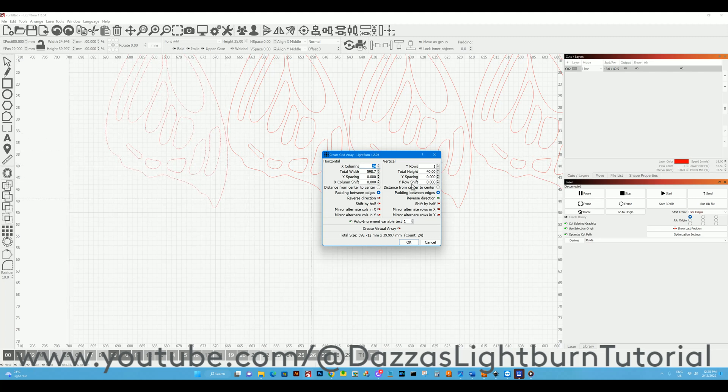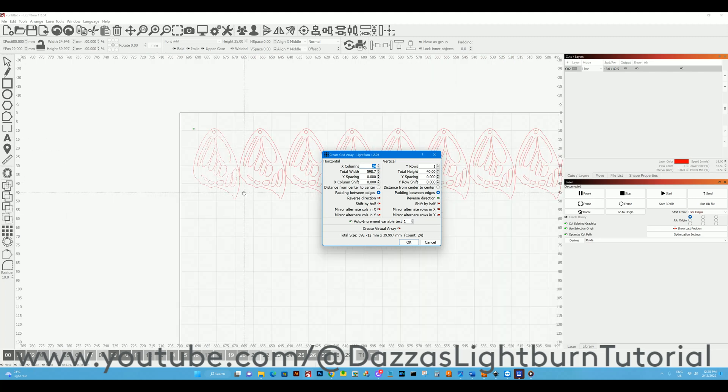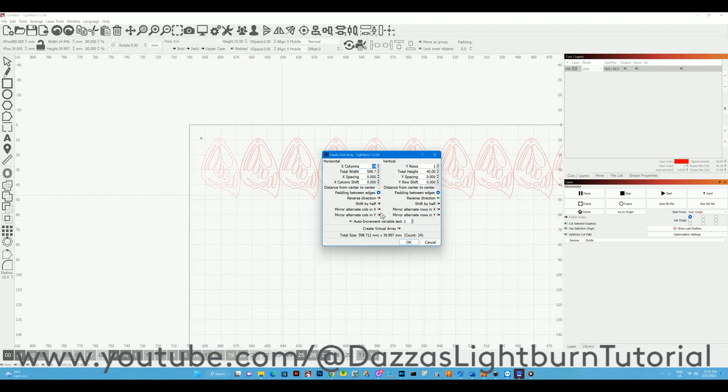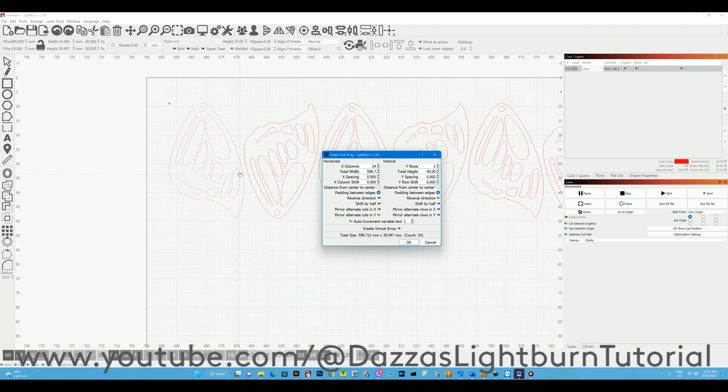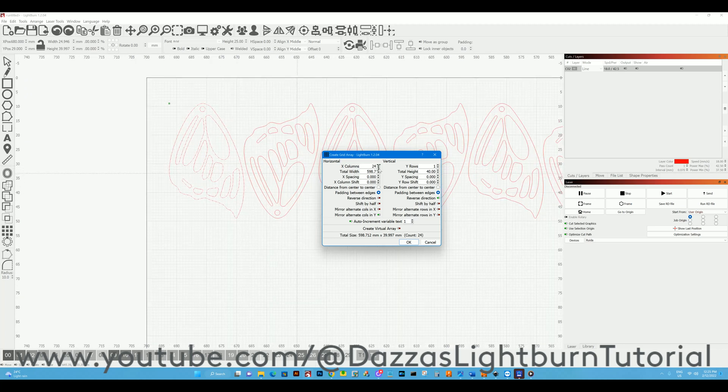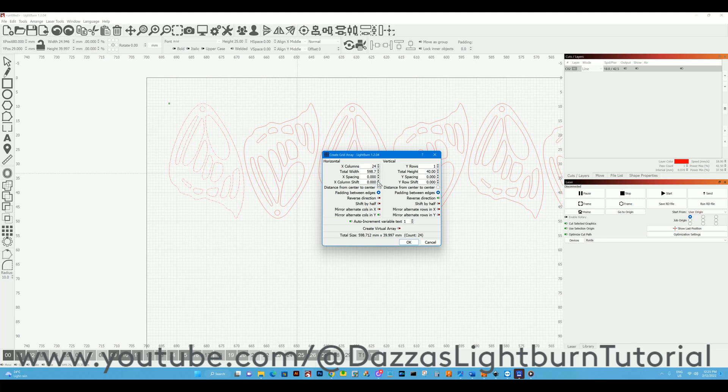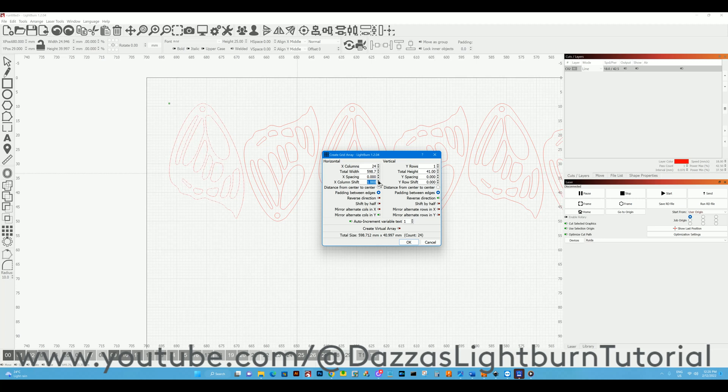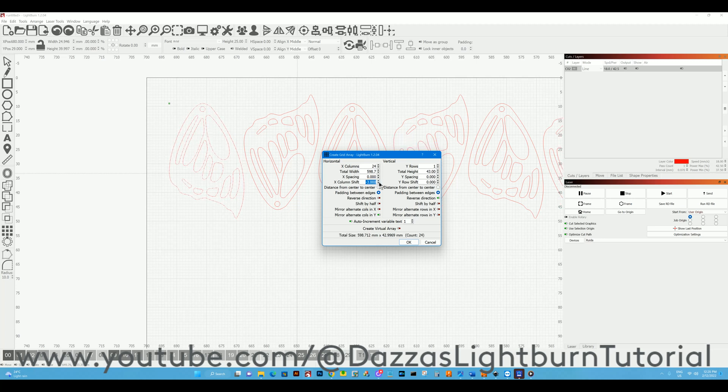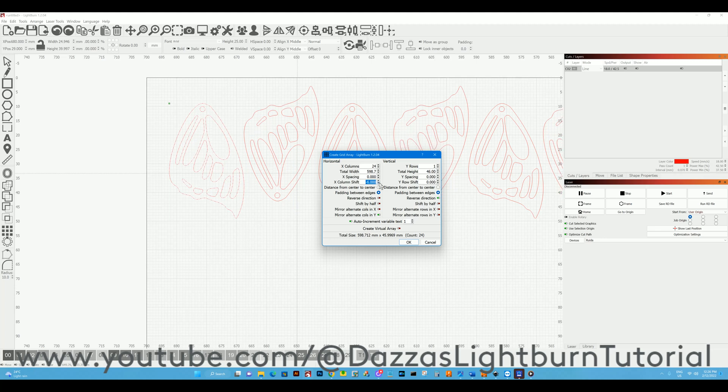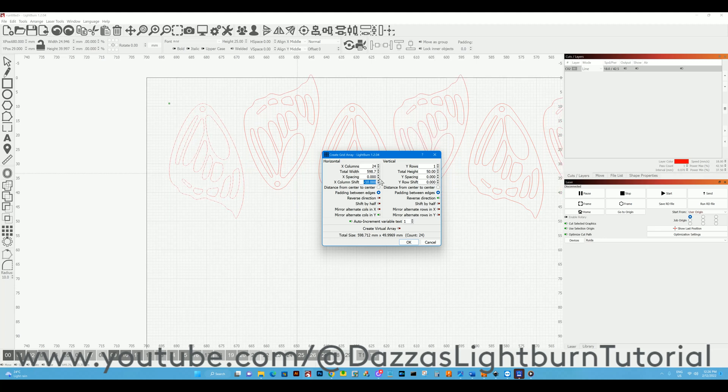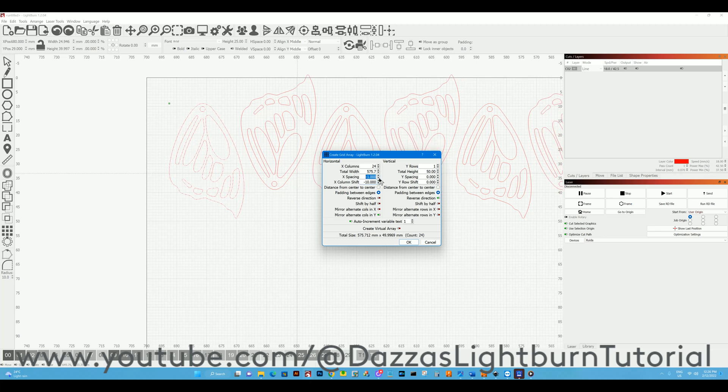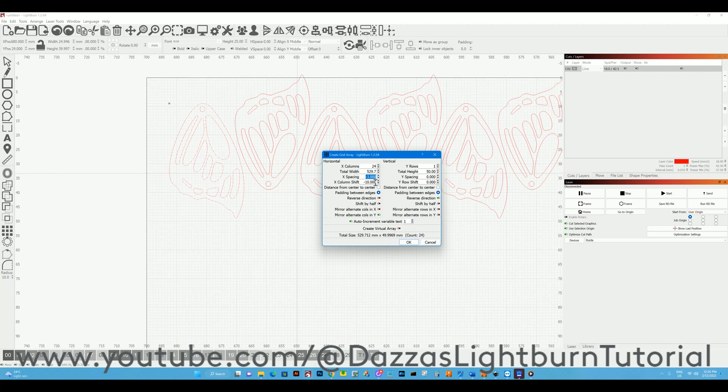Now we want to mirror some, so we can mirror every second one in that direction. That gives us a little bit of the shape. I think we can get a few more in there by bringing it up a little bit and decreasing the spacing.